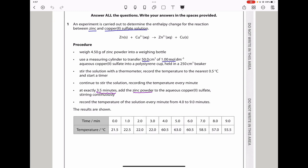At exactly 3.5 minutes, add the zinc powder to the aqueous copper 2 sulfate solution and then stir. Record the temperature of the solution every minute from 4 to 9 minutes. The results are displayed here from that experiment. We have a solution of copper sulfate and we are adding zinc. Zinc is added at exactly 3.5 minutes and that is when the reaction starts.